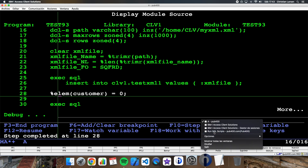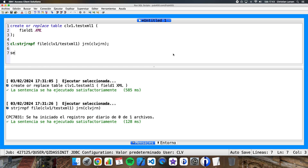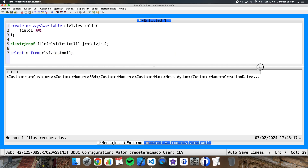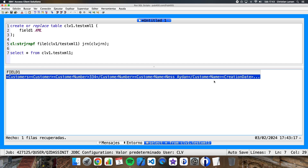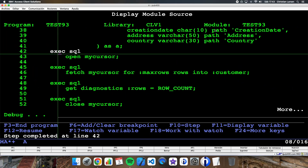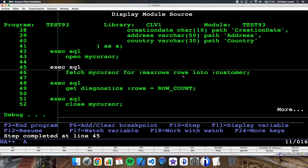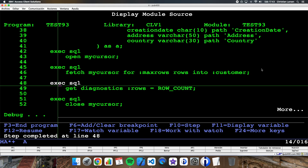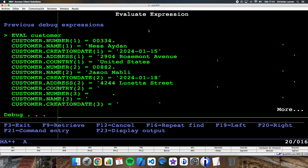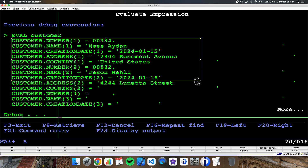Let me see the content of the file. As you see I have the content inside the table — I have the XML file. Let me continue the program: I am opening the cursor and fetching into the customer structure. And as you can see, the content of the XML file is inside my structure.